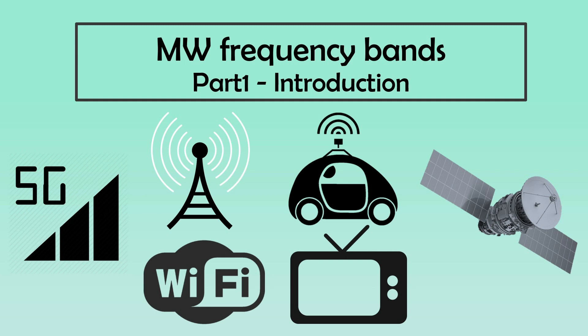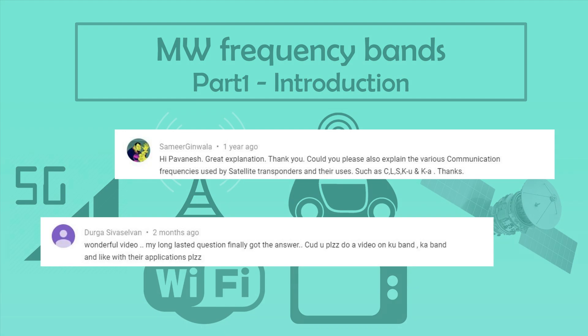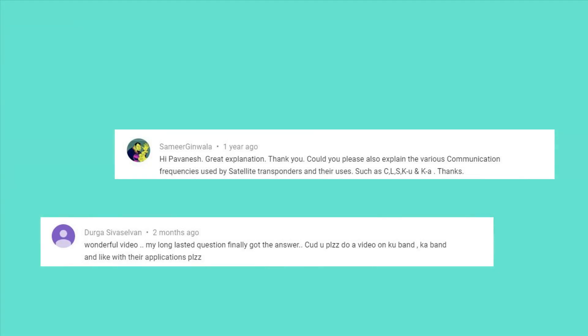Hi viewers, this video is in response to two questions from our viewers. One of the questions by a viewer named Samir was: what are the different communication frequencies used by satellite transponders and their uses? And the other question by a viewer named Durga was: explanation and application of KU and KA band frequencies.